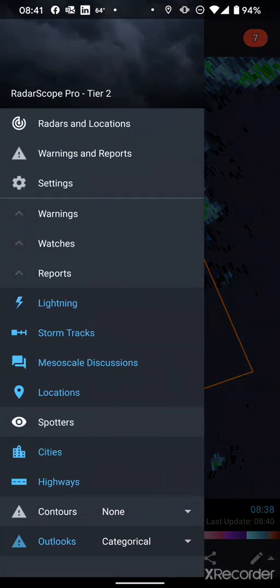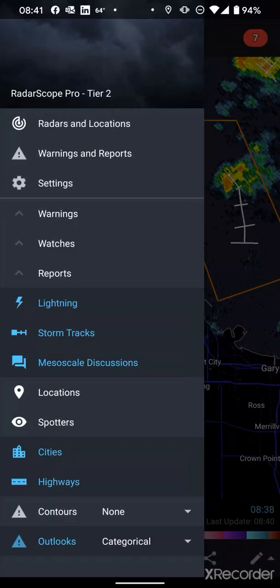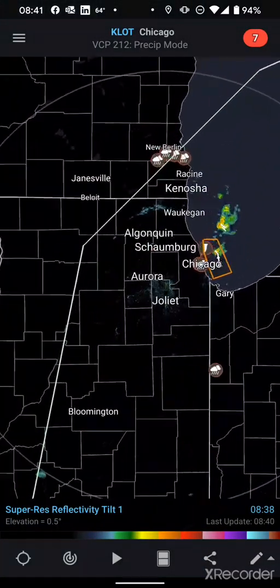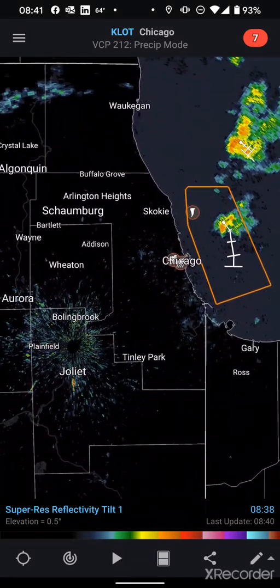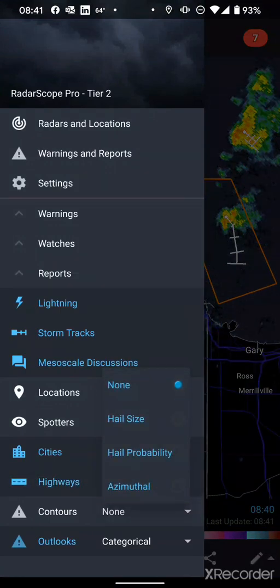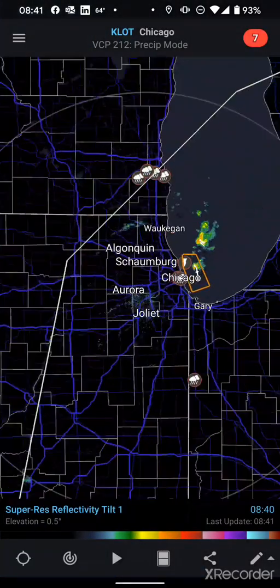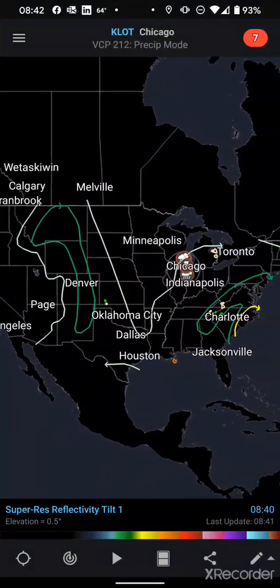There are a few other options where you can enable or disable your locations, turn on and off mesoscale discussions, turn on and off spotter locations, and even turn off cities and highways if you want a cleaner view. If you just want a map view without clutter from highways, you can turn that off and simply see county outlines and city names. Some options also offer a contour for hail size, hail probability, or azimuthal view. For outlooks, I'll typically set that to categorical.